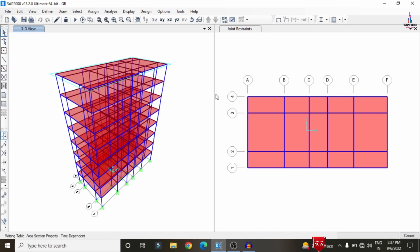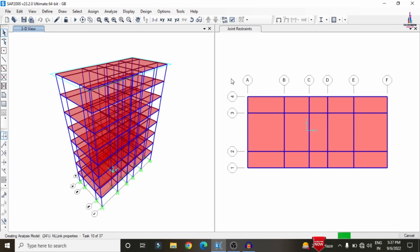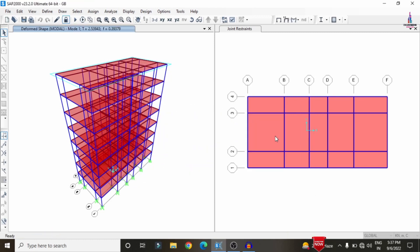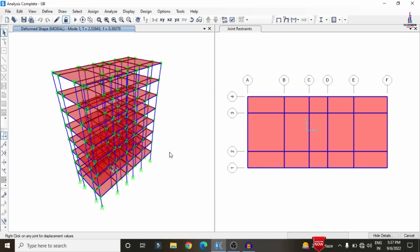After the analysis process is completed I will show you the values which include the deflection value, shear value, time period value, and frequency value for the building structure. Then I will show you the diagrams for shear force, bending moment, and torsion. Now you can see it is analyzing, and now the complete analysis process is done. It is showing the deflection diagram. Now I will show you the shear force and bending moment values for this building structure.